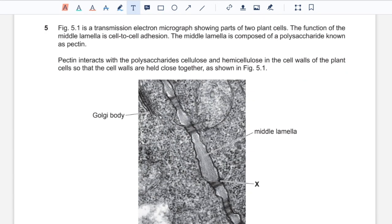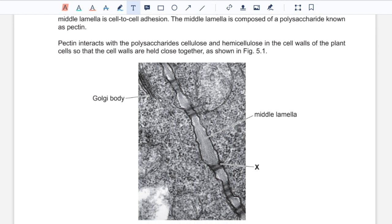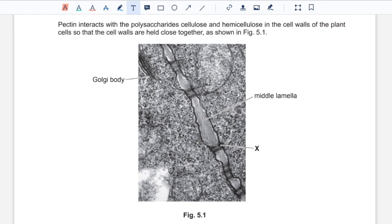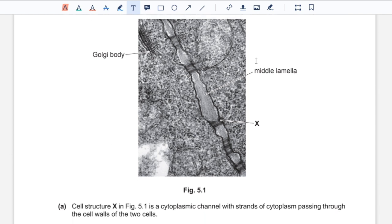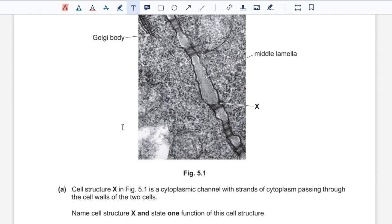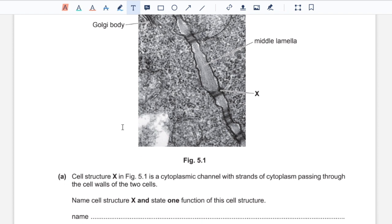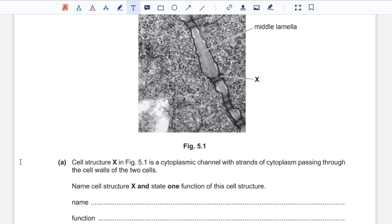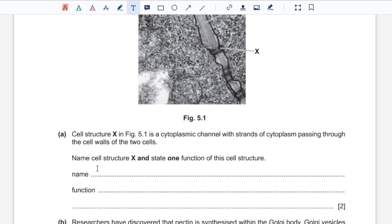Question five: figure 5.1 is a transmission electron micrograph showing parts of two plant cells. The function of the middle lamella is cell-to-cell adhesion, and it is composed of the polysaccharide pectin. Pectin interacts with cellulose and hemicellulose in the cell walls so they are held together. Part A: cell structure X in figure 5.1 is a cytoplasmic channel with strands of cytoplasm passing through the cell walls of the two cells. It is the plasmodesma, as it allows the movement of cytoplasm and is present to allow transport of water molecules with solutes between adjacent cells.